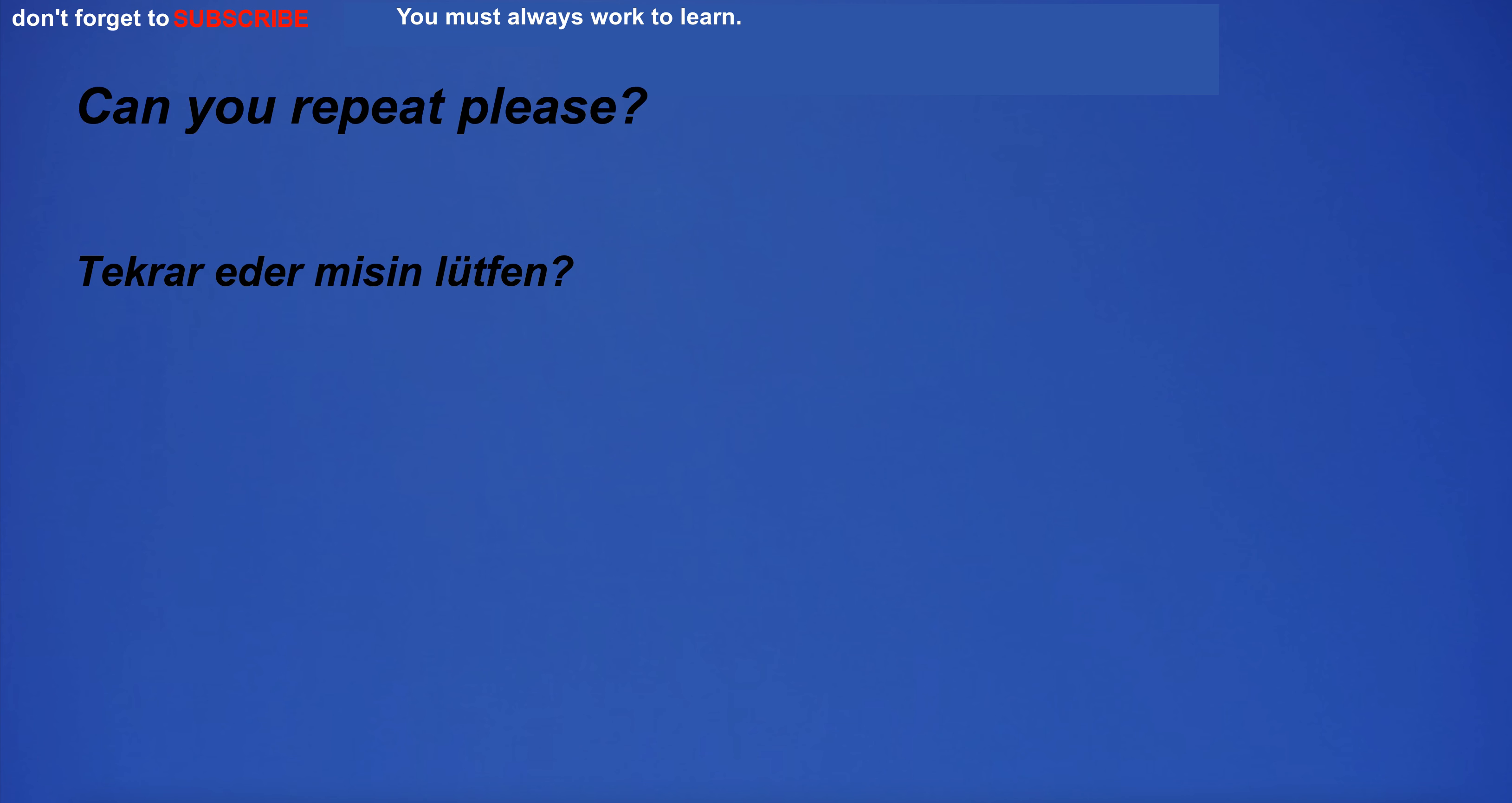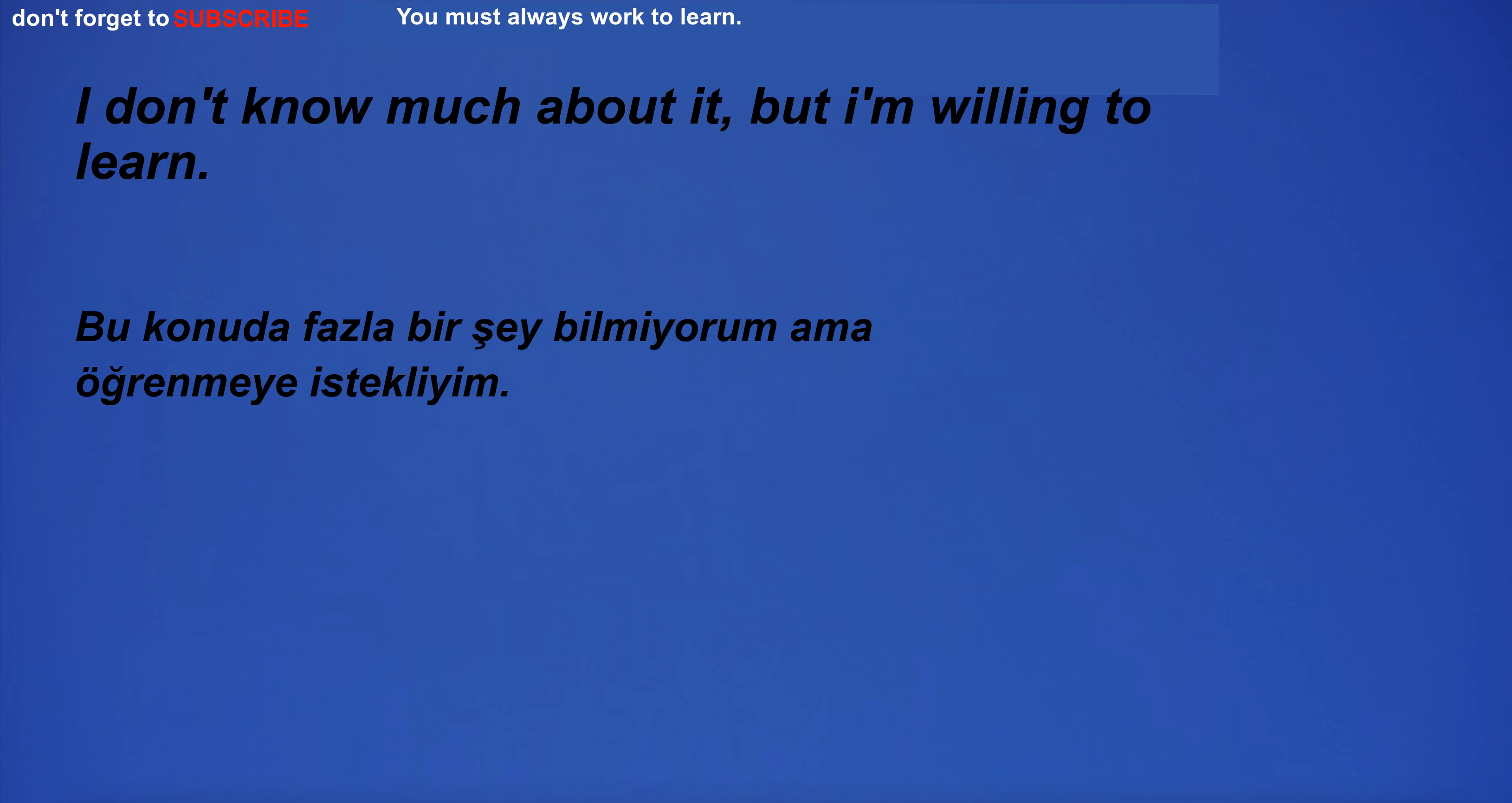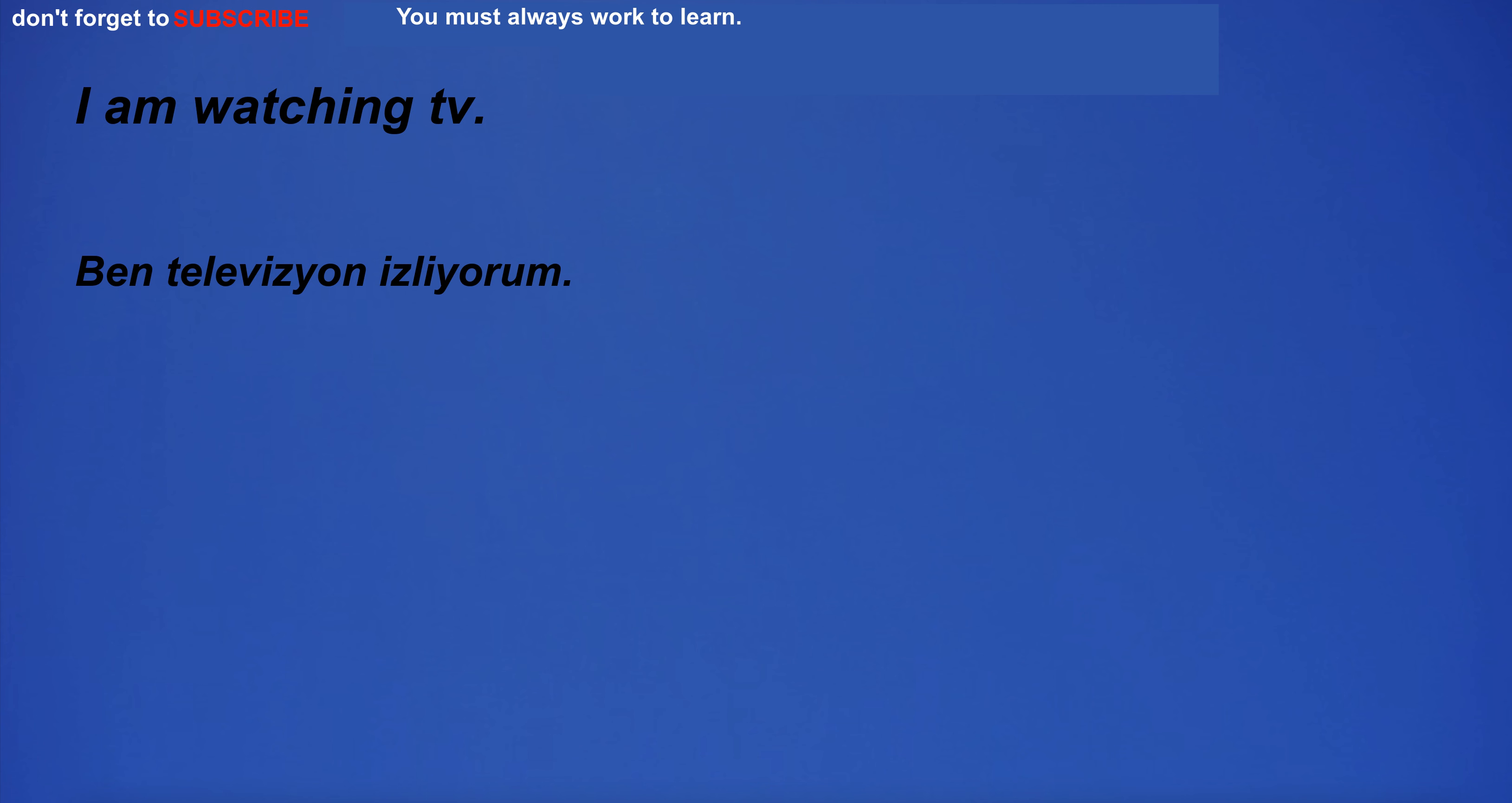Can you repeat please? There is Wi-Fi in our hotel. I don't know much about it, but I'm willing to learn. I'm in the room on the left. I am watching TV.